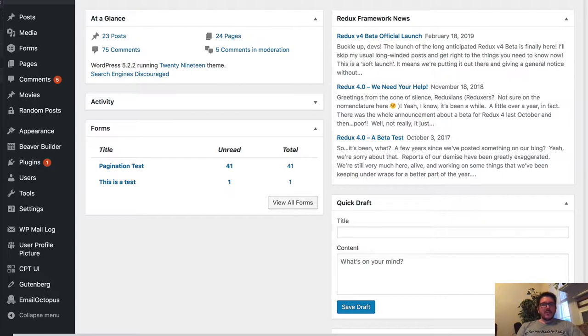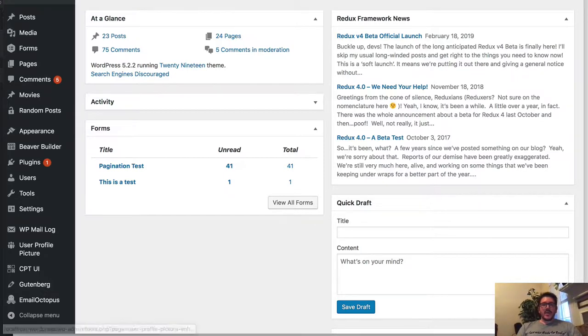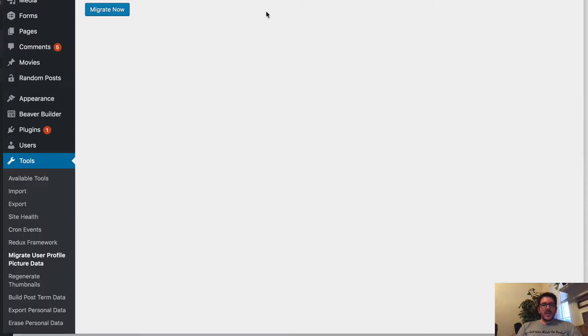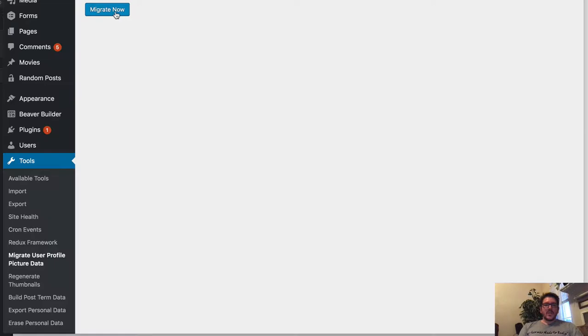When you first install the plugin, it says user profile data needs to be migrated for User Profile Enhance to function properly. So let's go ahead and migrate. What this is doing behind the scenes is getting all your post titles and stuff ready for this new plugin here.